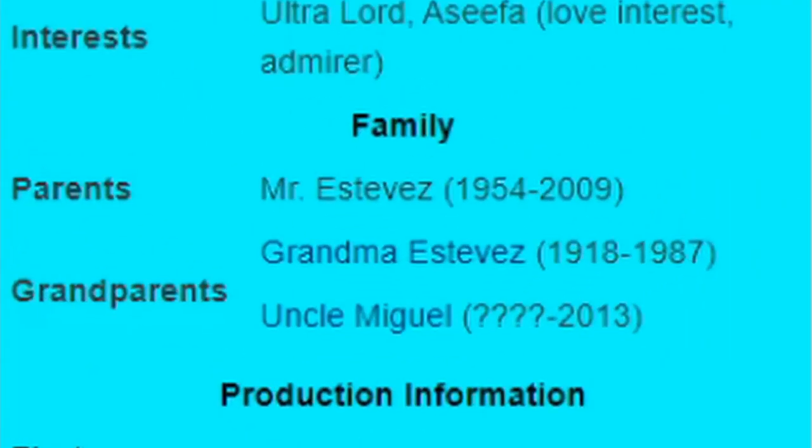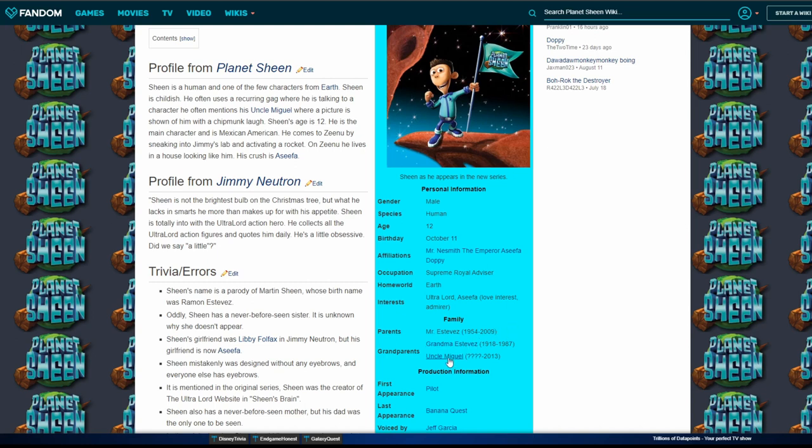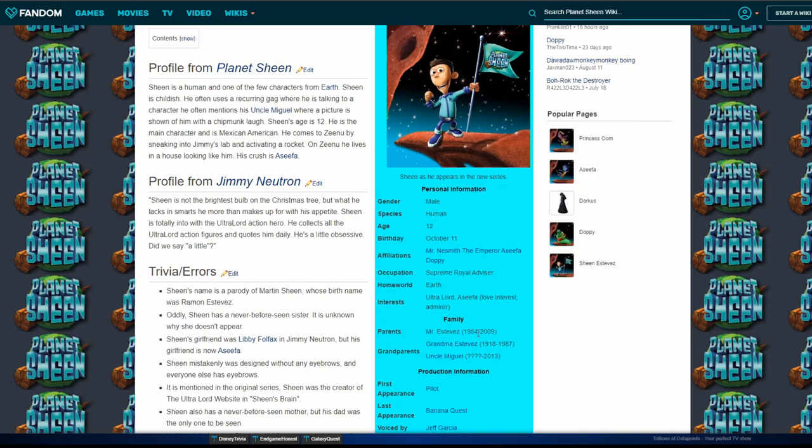Wait, Sheen doesn't have a mom. She like doesn't exist. He was like born from his father who then died in the year of 2009. Uncle Miguel, we don't know when he was born. Why is Uncle Miguel listed under grandparents?